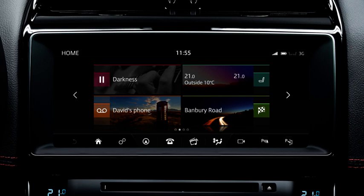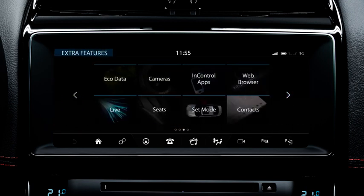To view the EcoData information, press the arrow on the right of the touchscreen's home menu to access the Extra Features screens. Select EcoData.